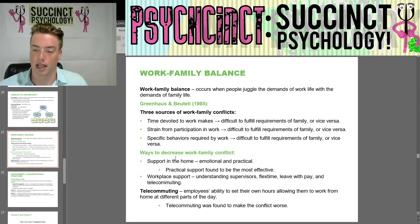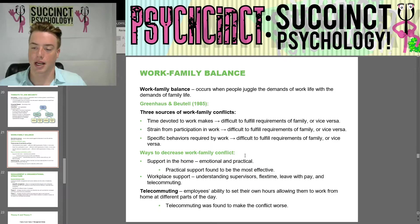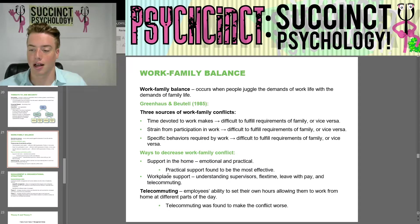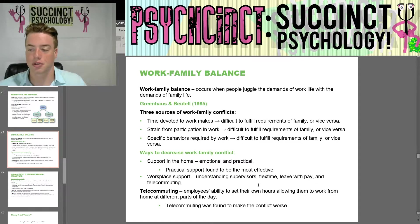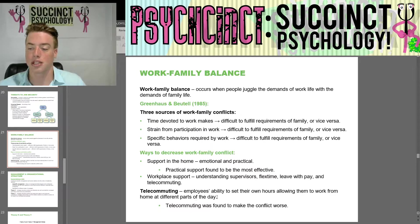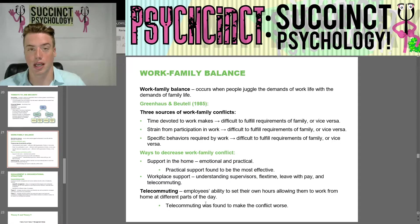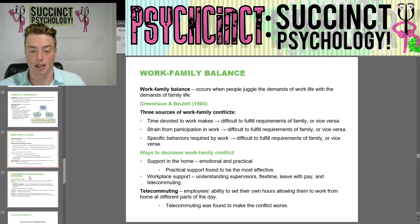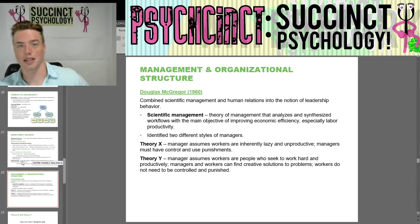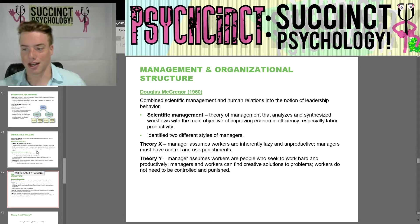Ways to decrease work-family conflict include support in the home — emotional or practical — with practical support found to be most effective. Workplace support includes understanding supervisors, flex time, leave with pay, and telecommuting — an employee's ability to set their own hours and work from home. However, telecommuting was actually found to make the conflict worse.